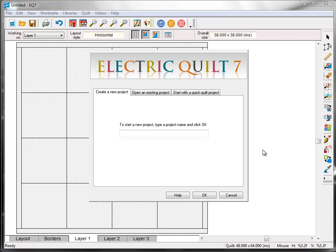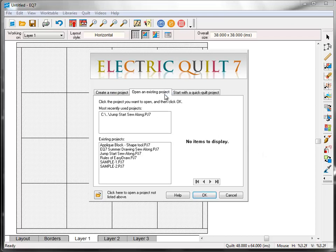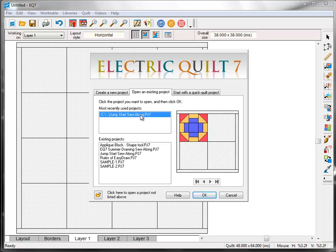Open EQ7, and this time, in the Project Helper window, click on the Open an Existing Project tab. We're going to open the project file that we saved in the first lesson. Remember that we named the project Jumpstart Sew Along. Your project will probably be listed under the Most Recently Used Projects section. Click on the file name to select it, and then click OK.